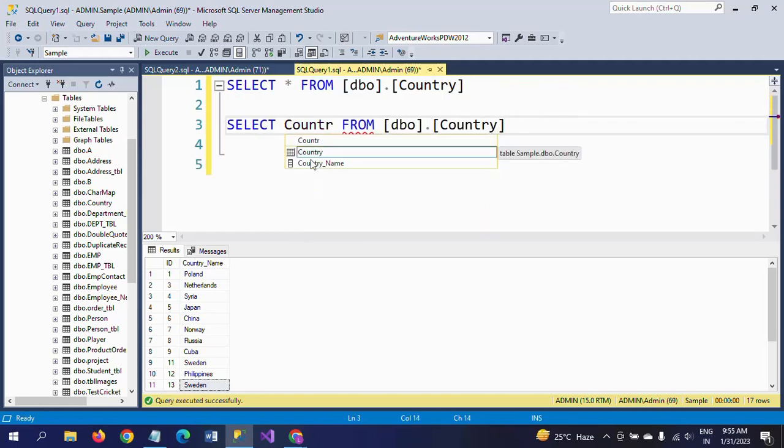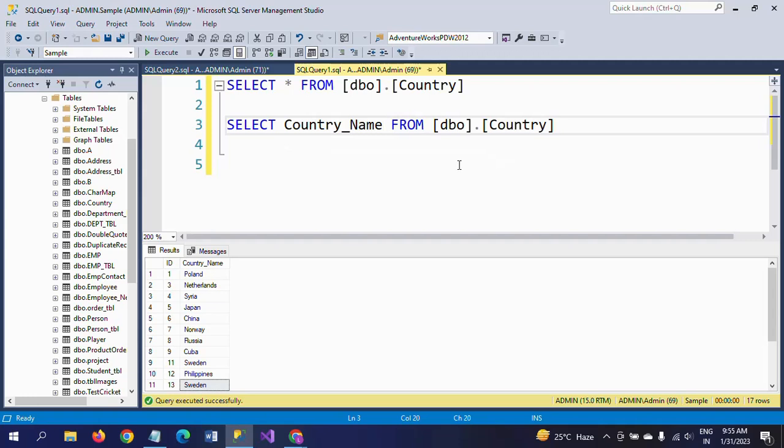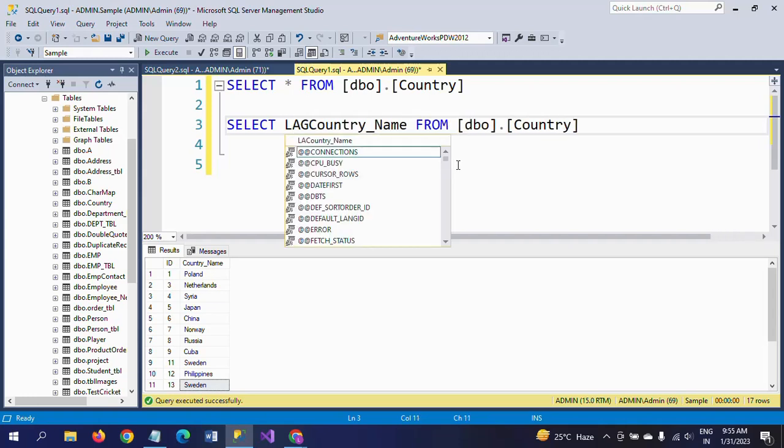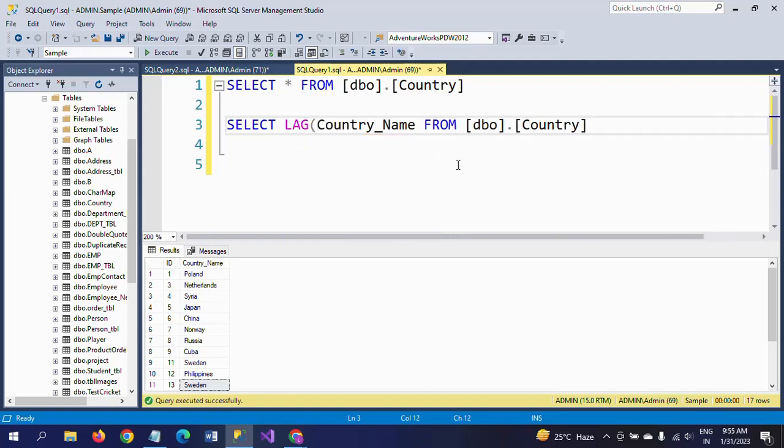There are two window functions called LAG and LEAD. By using LAG and LEAD, we can derive the desired result. LAG will find the previous row value.